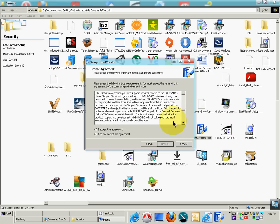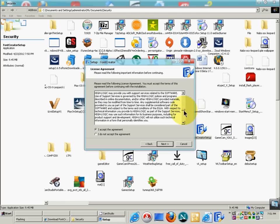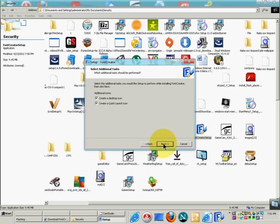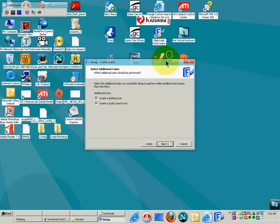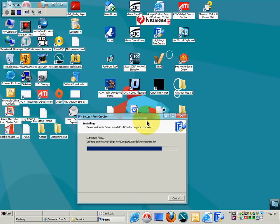You can read the license agreement. The only way to get past it is to click 'I accept the agreement.' Do not click 'I do not accept' unless you disagree. Then click Next. Choose where you want to install it. You can also choose desktop shortcuts. Just go ahead and click Next, then Install. Wait for the installation to complete — it won't take long.